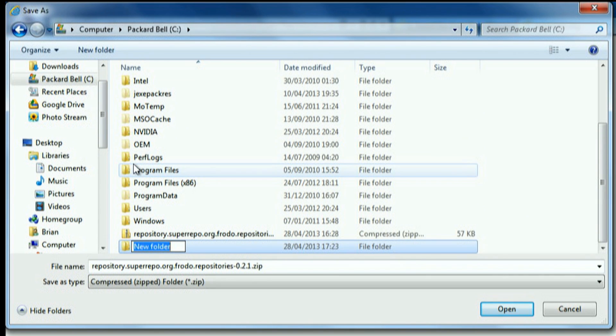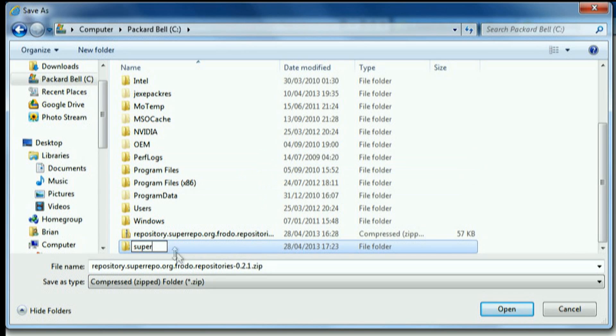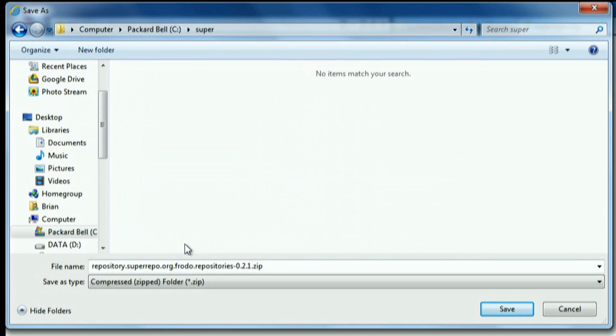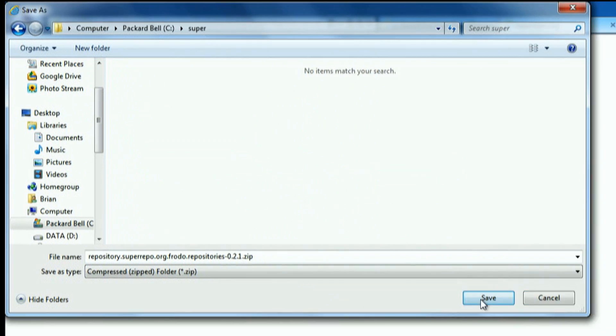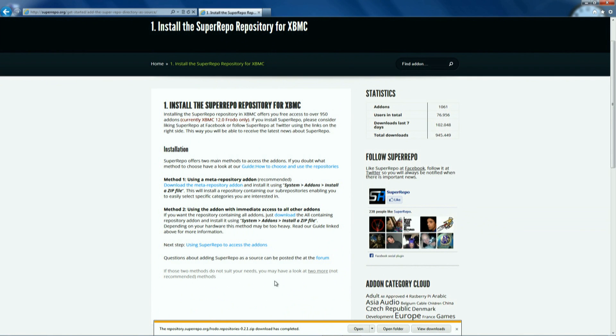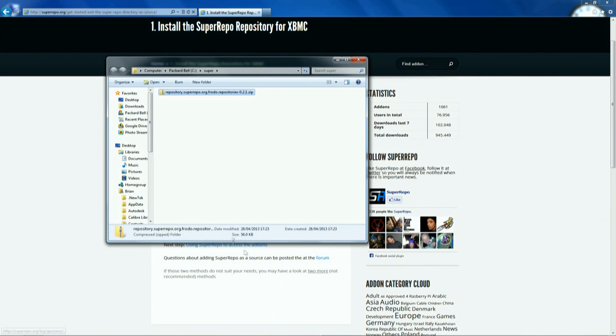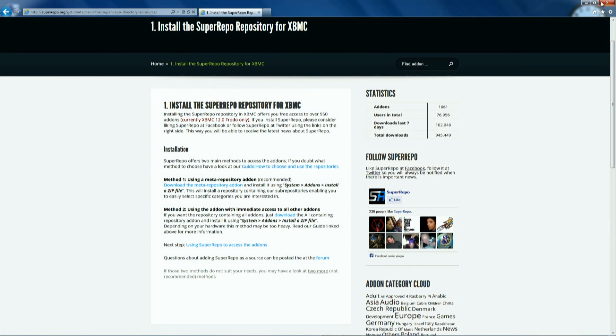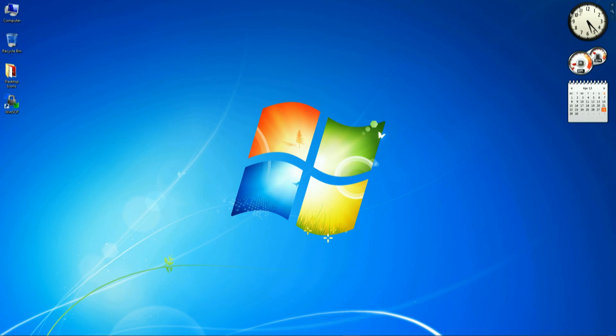Okay save the file. We're going to create a folder called Super in the C directory just to make it easier to find. We're going to save it in there and remember where you've saved it because you'll need that later. Just confirm that it's saved. Okay that's step one.